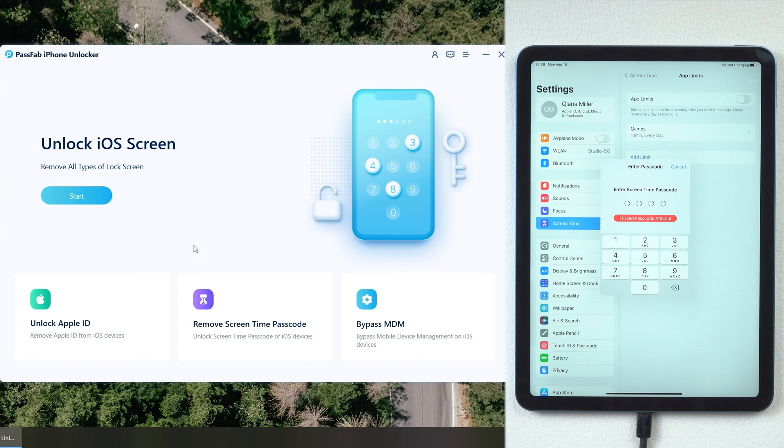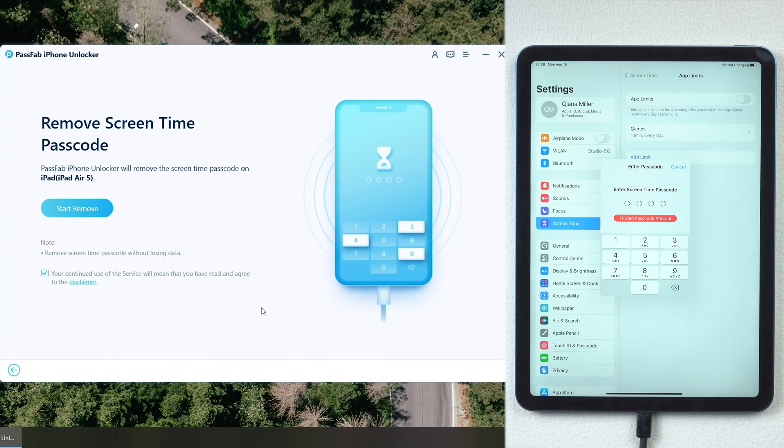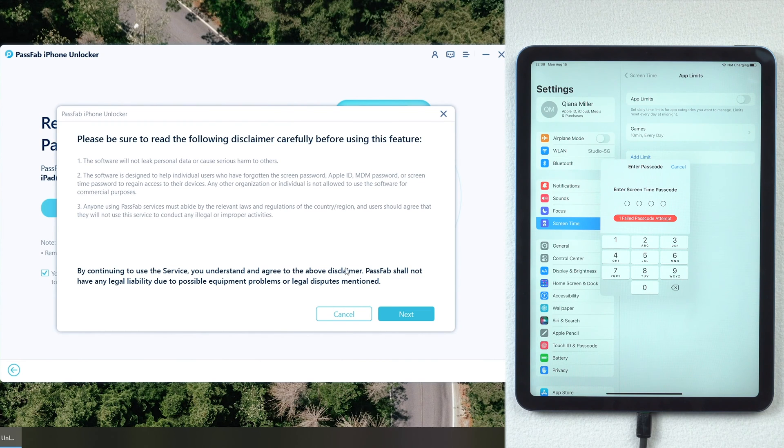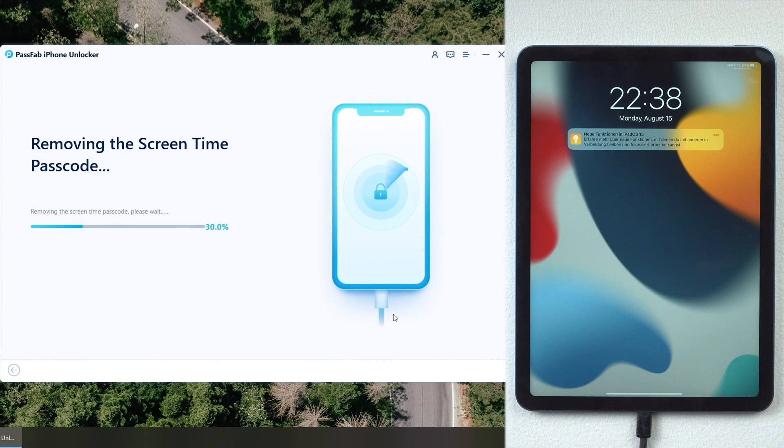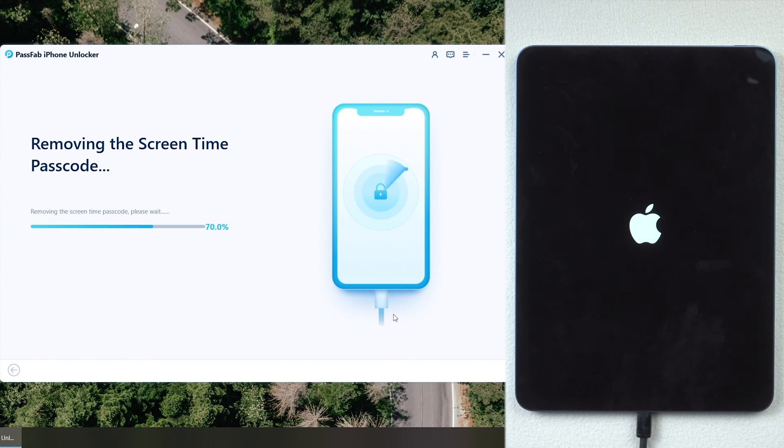Select remove screen time passcode. Read the disclaimer and click next. Wait for a moment. The screen time passcode will be removed.